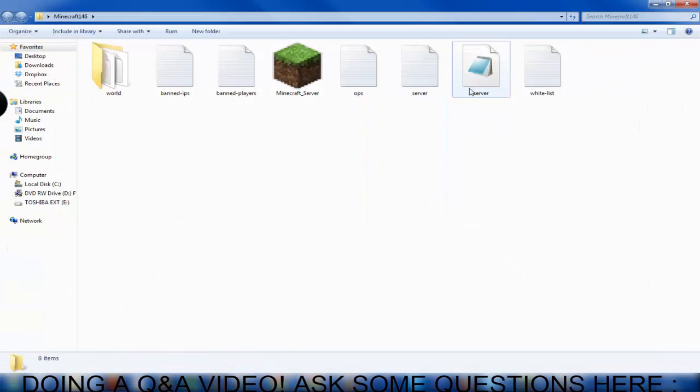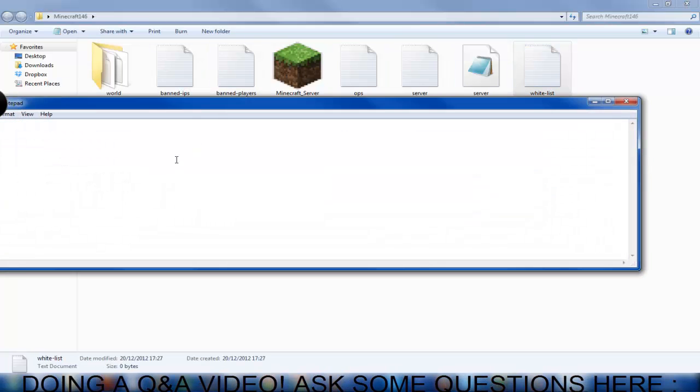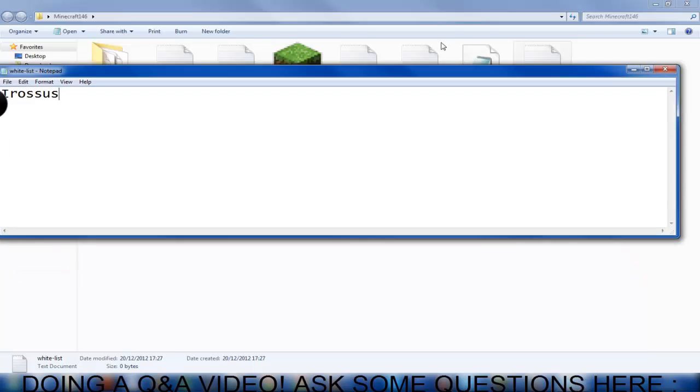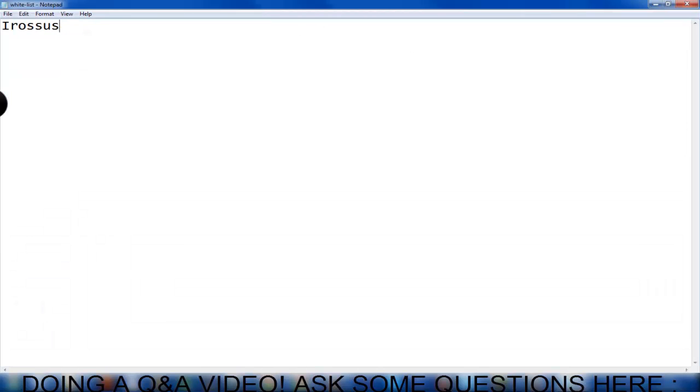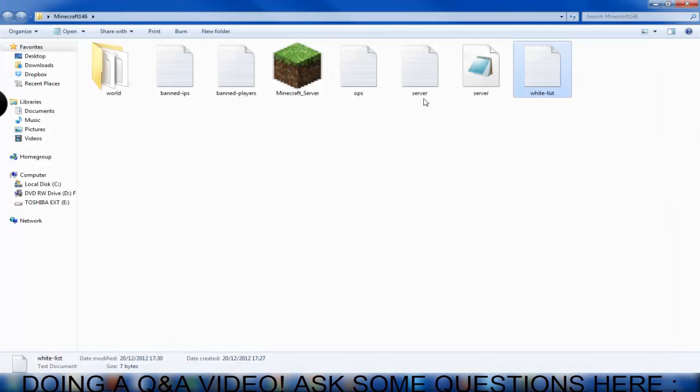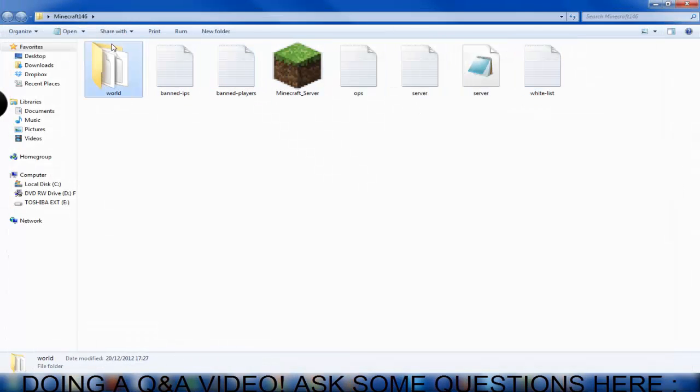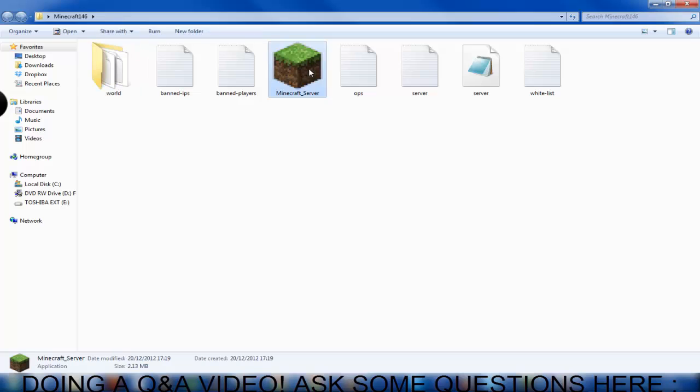Now the only other things are the whitelist so only usernames you select can get in. So I'm going to do just my name, it's whitelisted. And you can ban player and IPs. And this is the world where you'll be creating stuff.